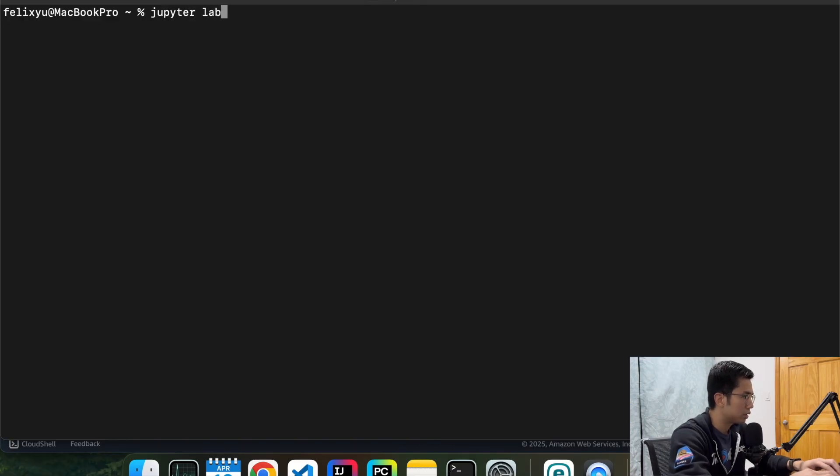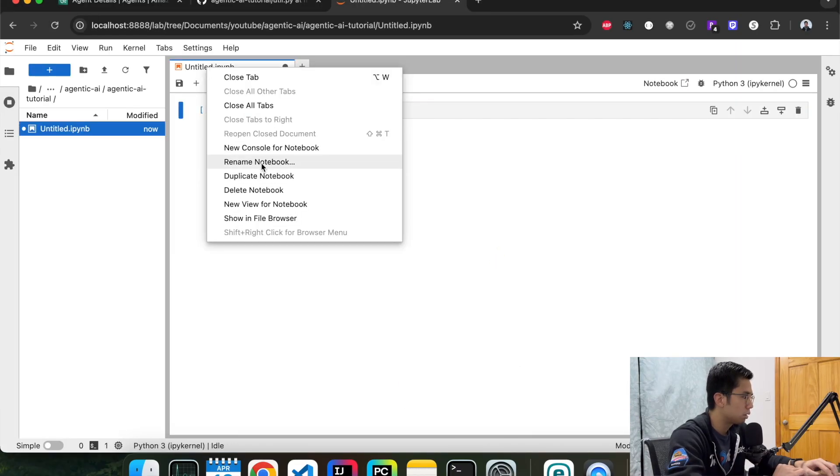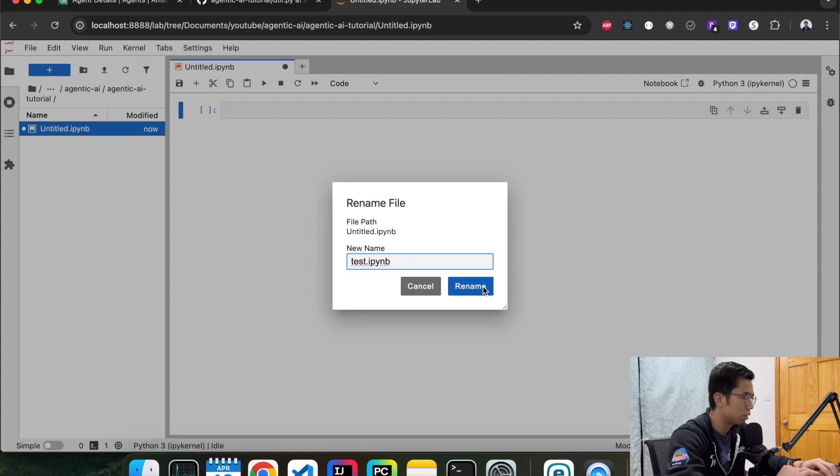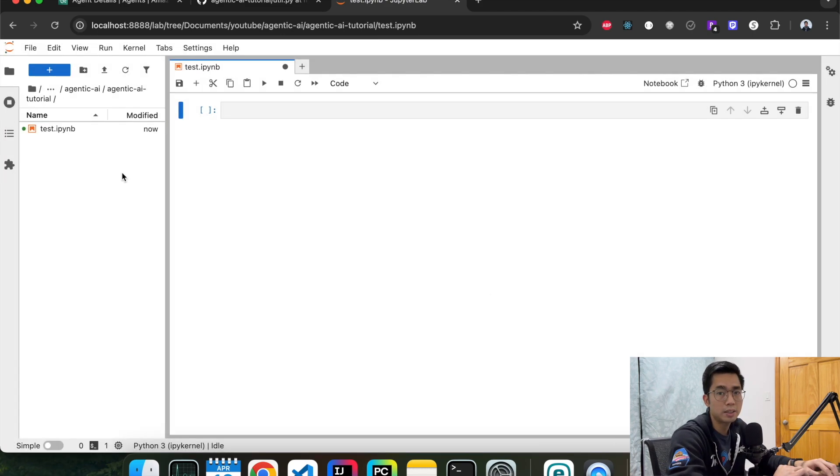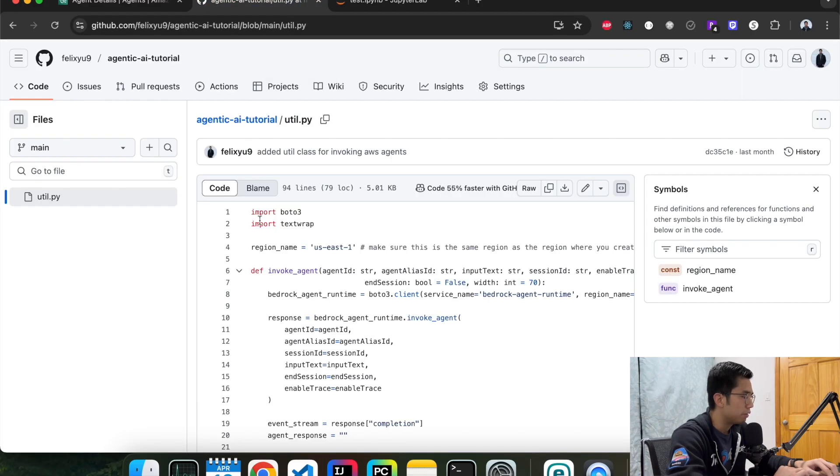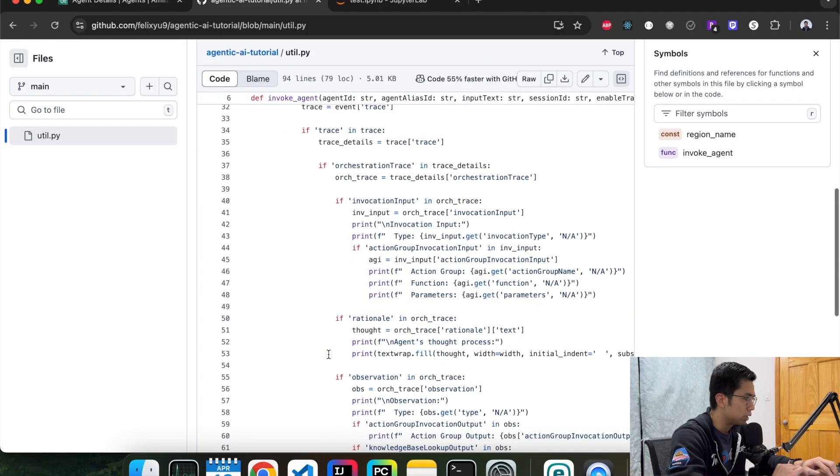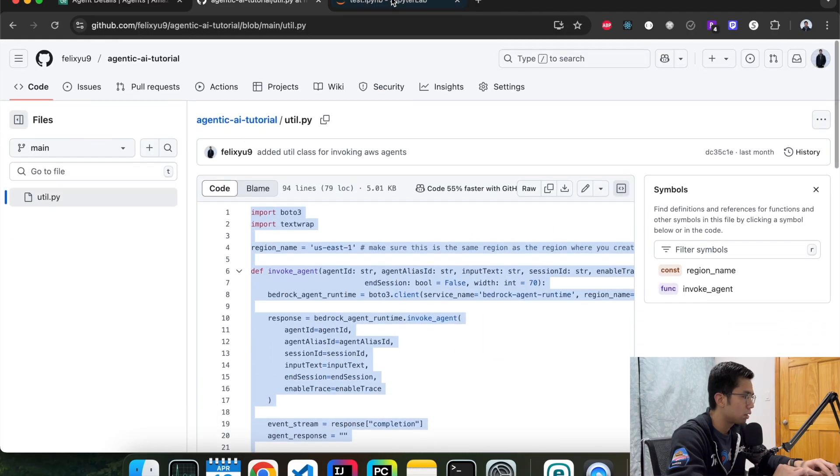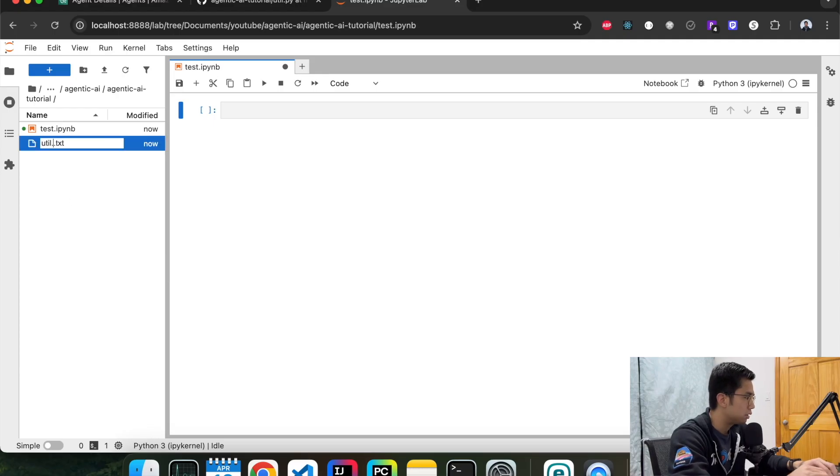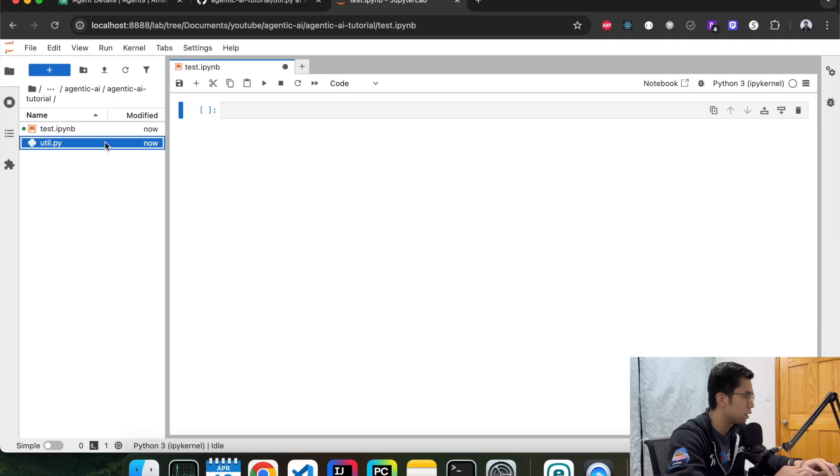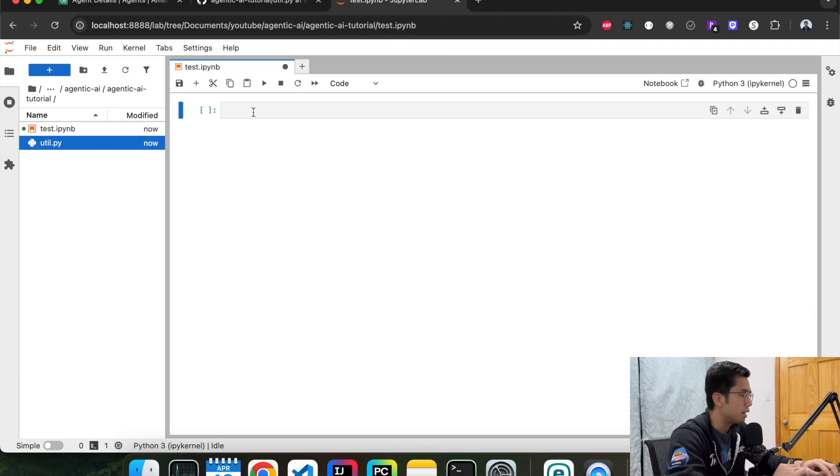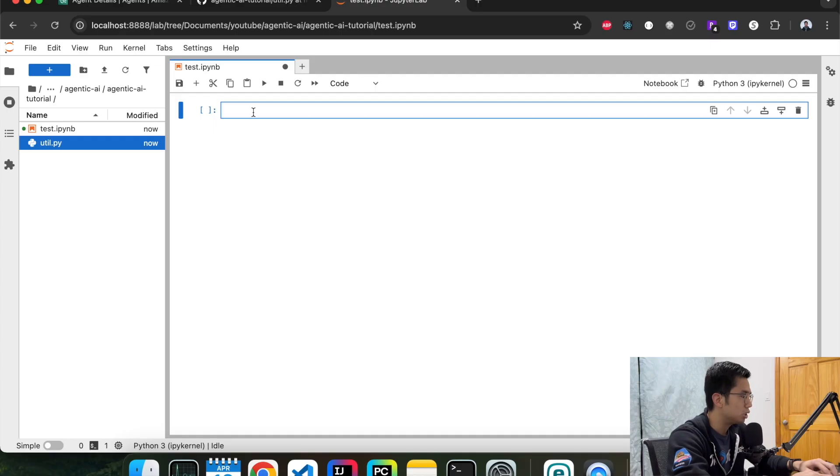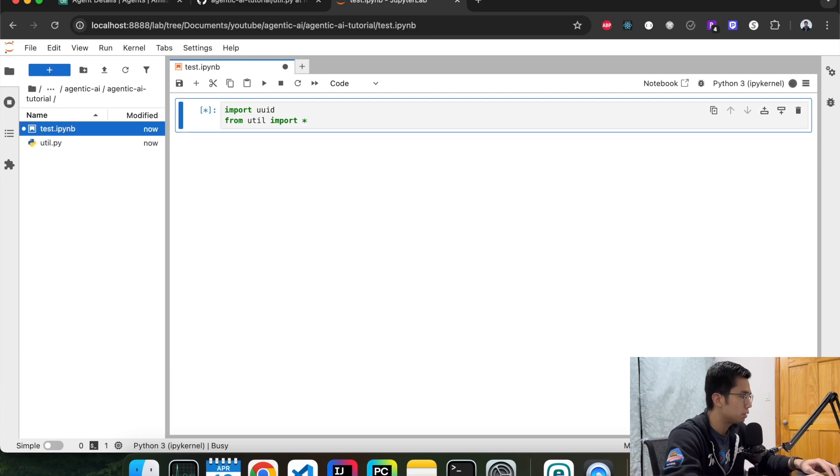So go back to terminal. Open Jupyter Lab. Jupyter Notebook. We don't have anything, so we're going to create a new notebook. Similar to last time, we're going to use a utils class that we had last time to invoke the agent. That's in my GitHub. I'll provide the link down below, or you can check out the link from the previous video. So I'm going to copy everything. Create a new file. Call it utils.py. And then paste it here. It's saved. And now we're ready to use it to test our agent.